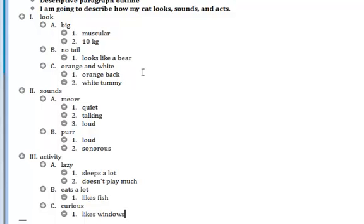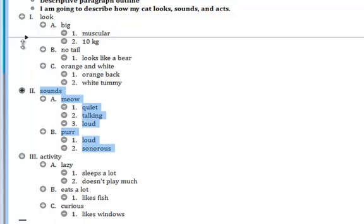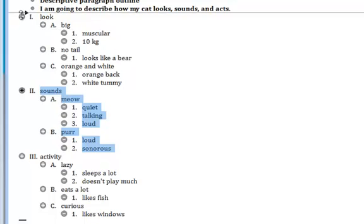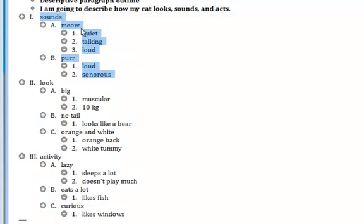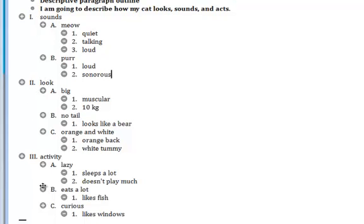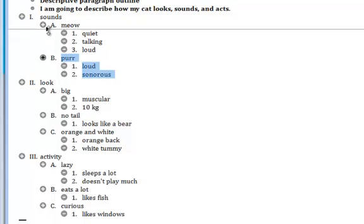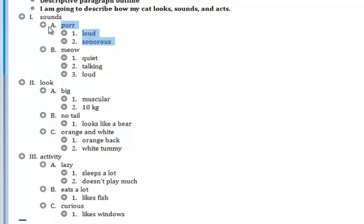If I want to move something, that's easy to do. If I want to talk about how he sounds instead of how he looks first, I can move this. And you'll notice now sounds is number one and look is number two, all of the numbers automatically change. If I want to talk about his purr before his meow, I put that there. And now purr is A and meow is B. You can move anything, anywhere, and it will keep the same order, the same numbers.